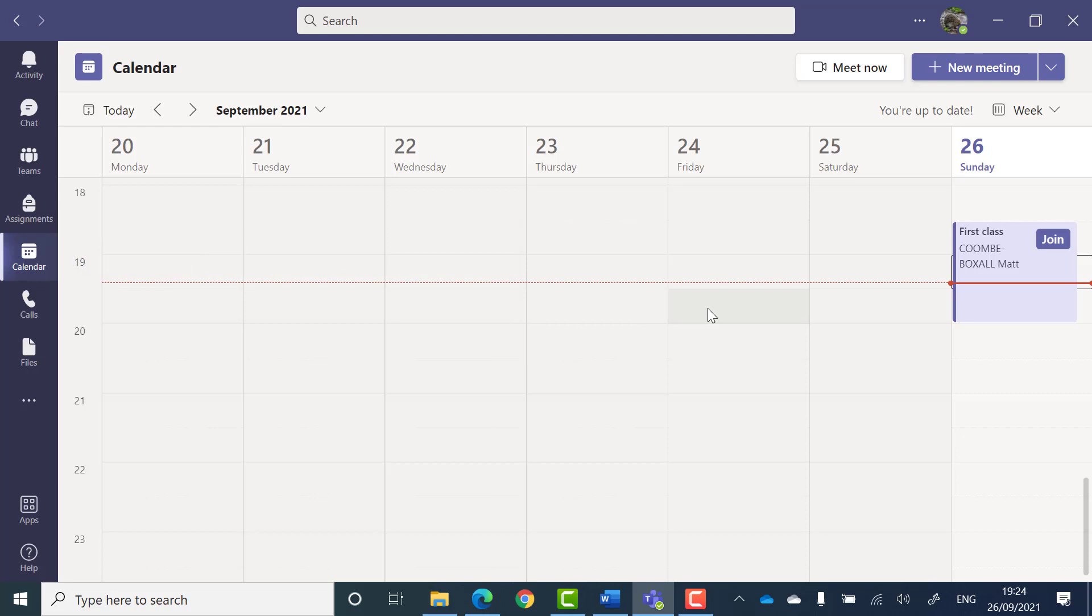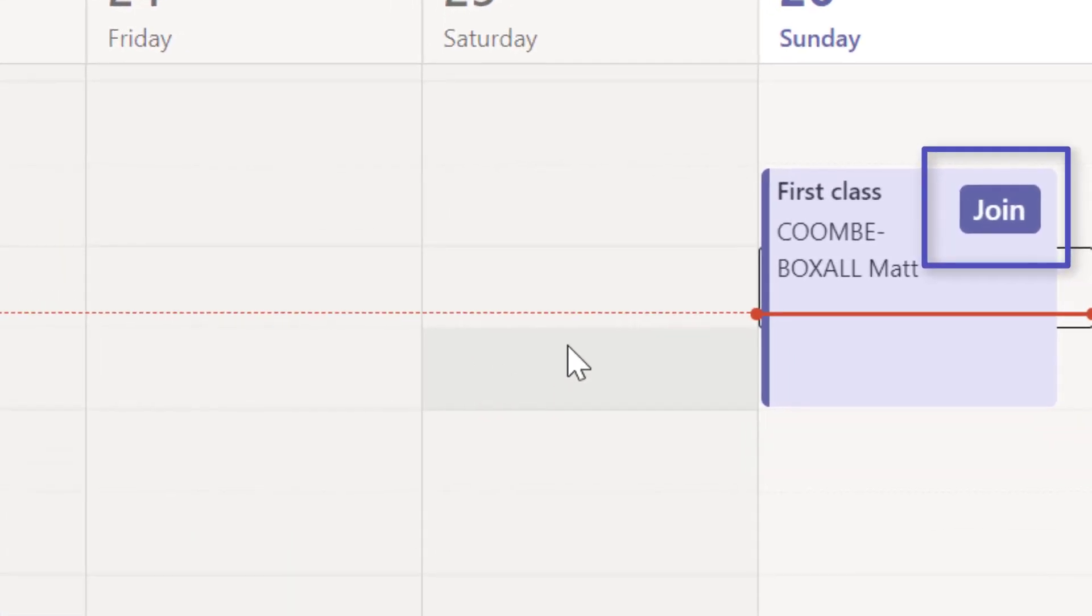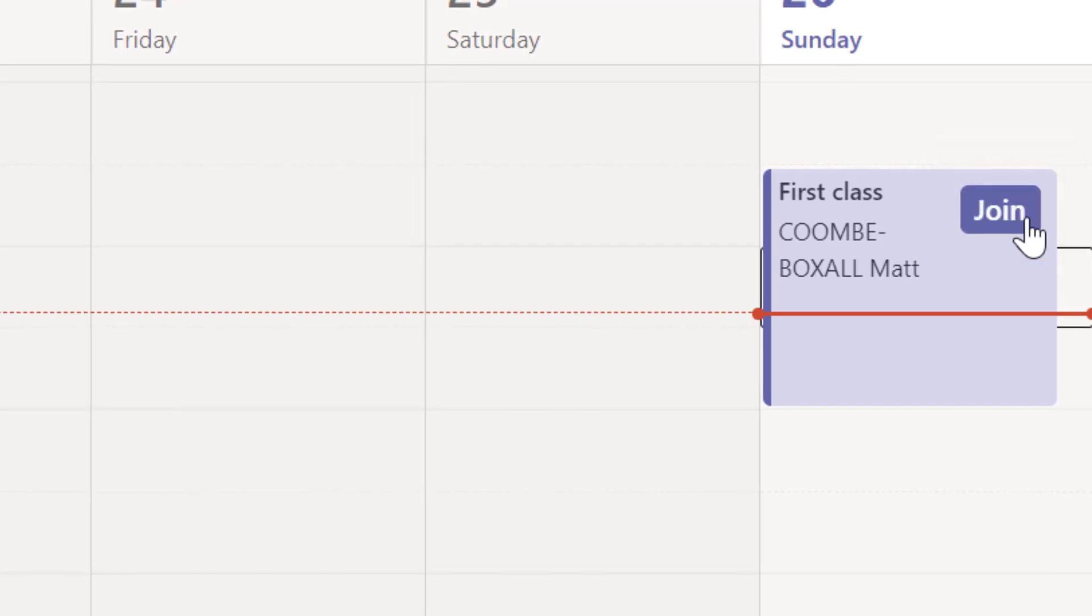At the time of the meeting you can join the meeting by clicking the join button that appears on the calendar entry.